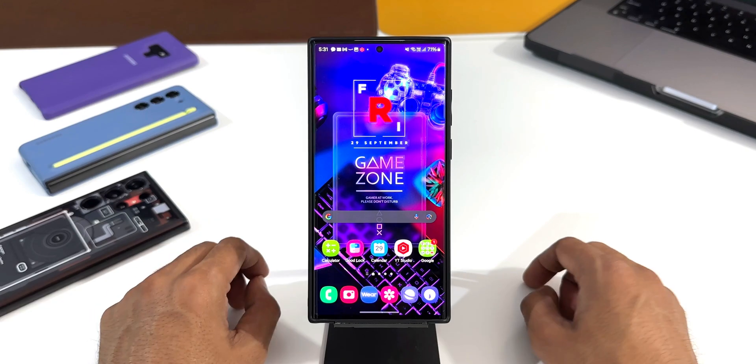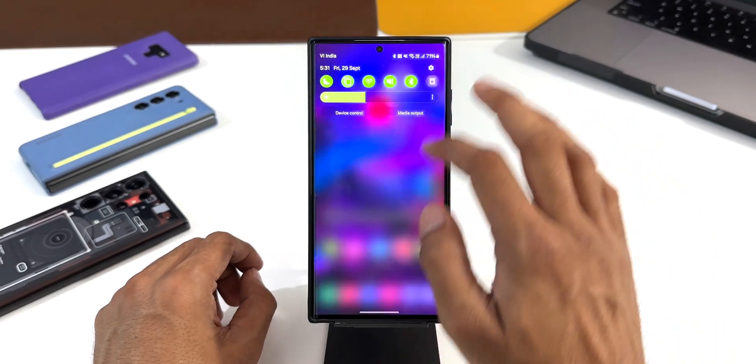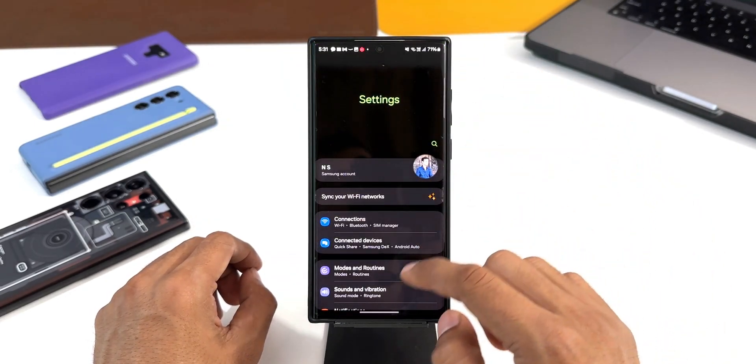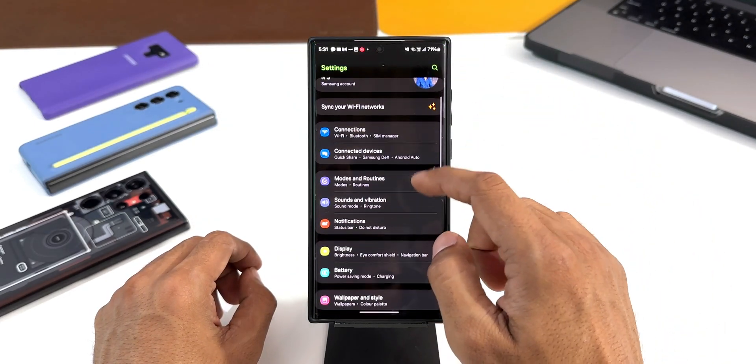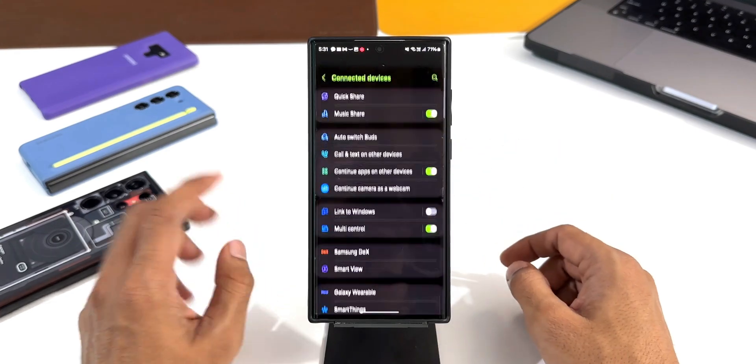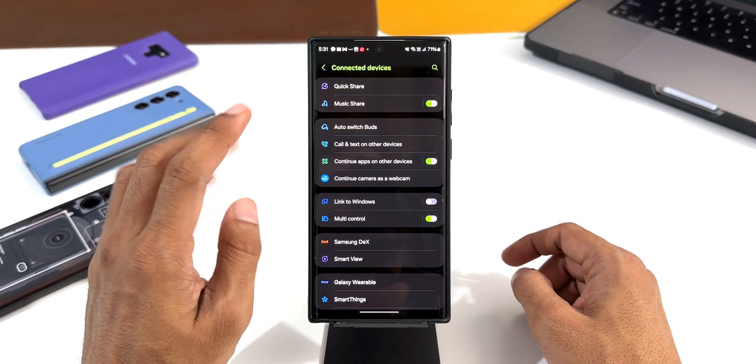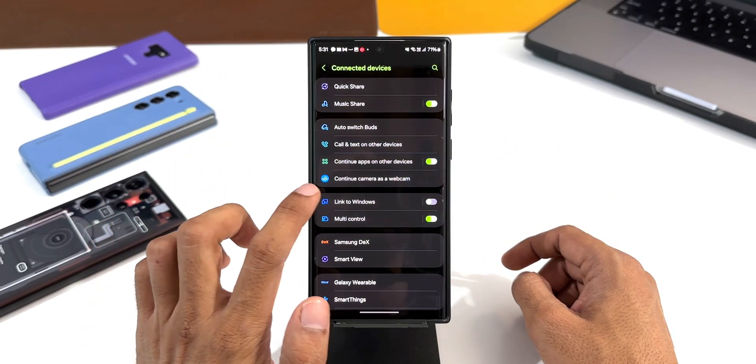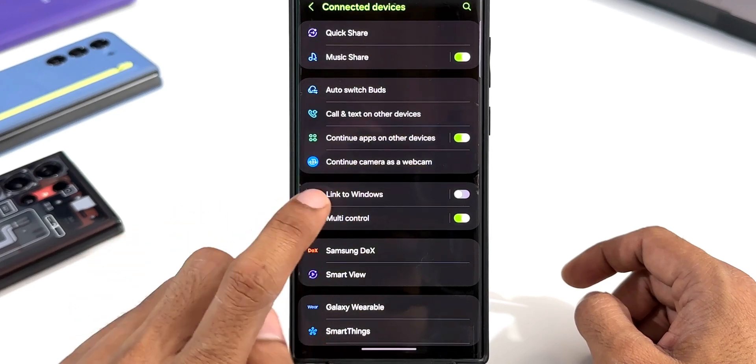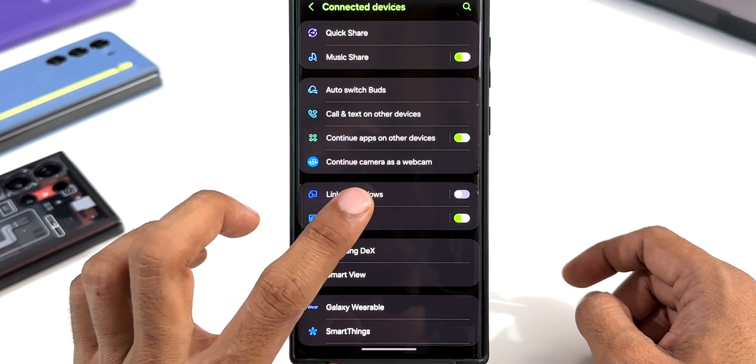Let me first show you what exactly I'm talking about. Let's go to settings, I will tap on connected devices. Now on the connected devices you can see we've got a brand new feature here called Continue Camera as a Webcam.